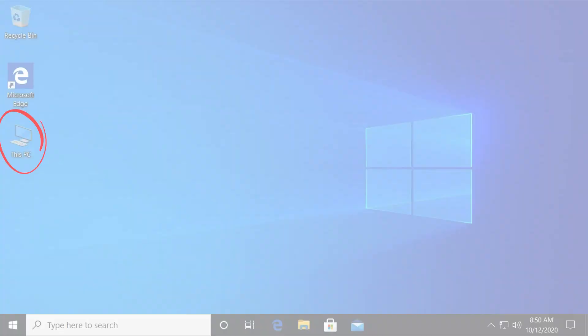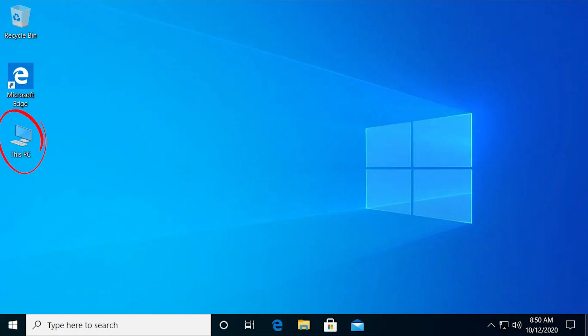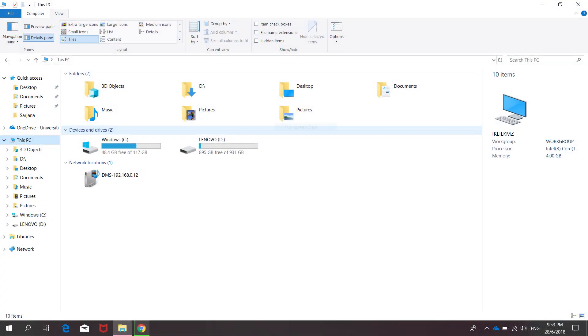This PC is a special folder in Windows that displays links to the system's drives, such as hard disk and optical drives, as well as links to other useful locations, such as a user's documents folder and the control panel.